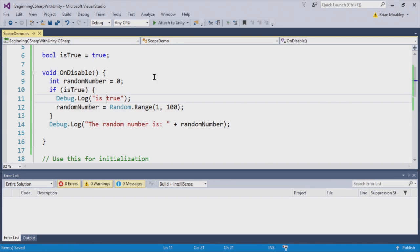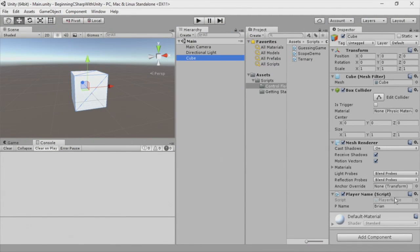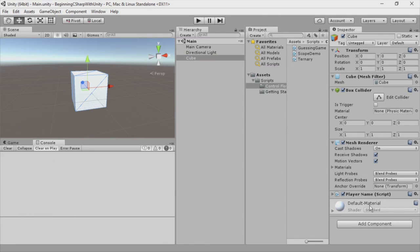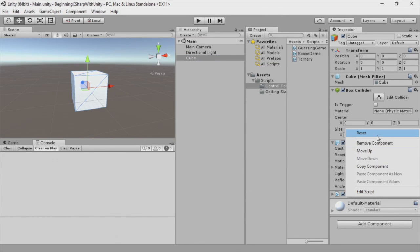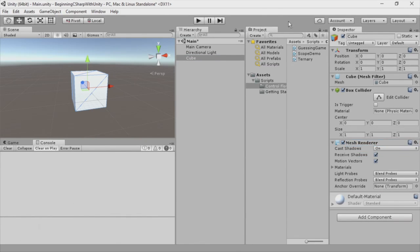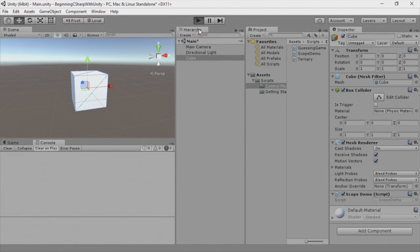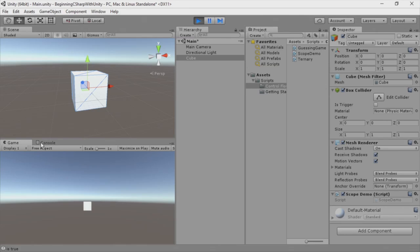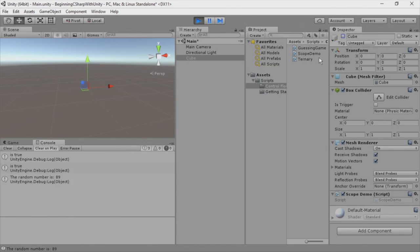Now, if I switch back to Unity, here in Unity, I'm going to select my cube and remove the player script. I'm going to add the scope demo to it. And now we'll build and run, or we'll just play our game. I'll open up the console, and you can see it says IsTrue. And if we disable this, you can see the random number is 89.